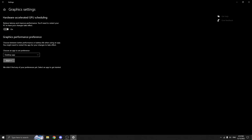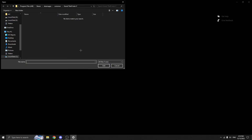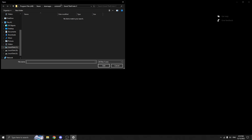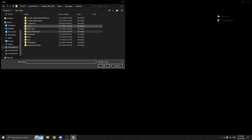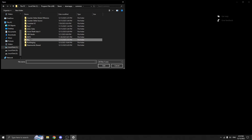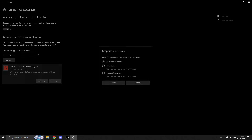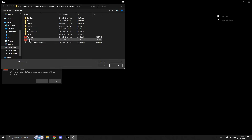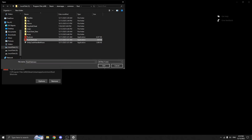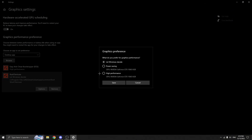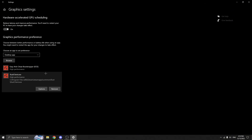Now we move on to Windows settings — another thing people often ignore. Go to Windows graphics settings and find Rust in the list of applications. If it's not there, add Rust manually. Then set it to high performance. This forces Windows to use your dedicated GPU instead of power saving modes, and this alone can fix random FPS drops on some systems.